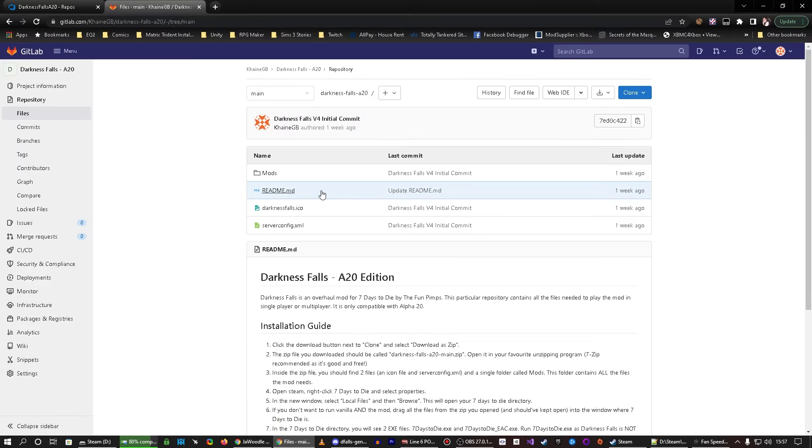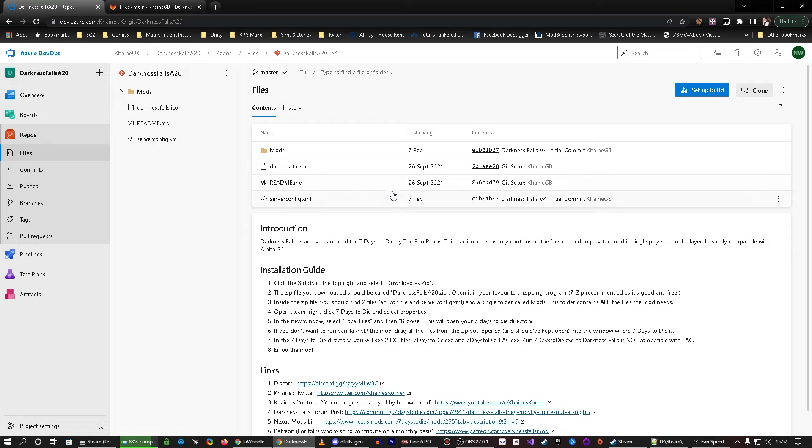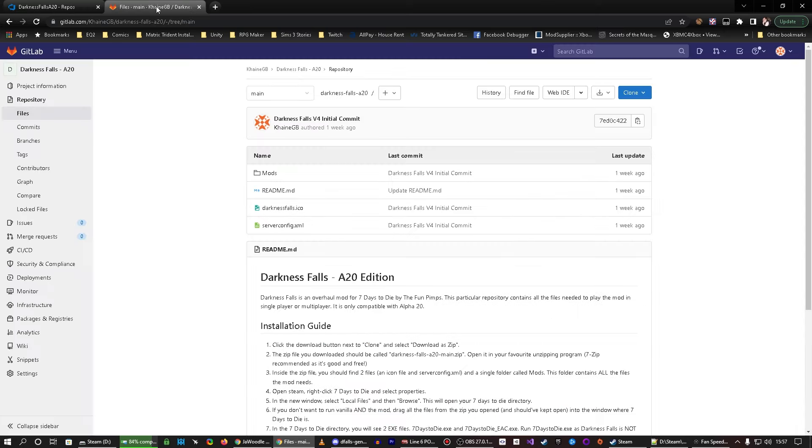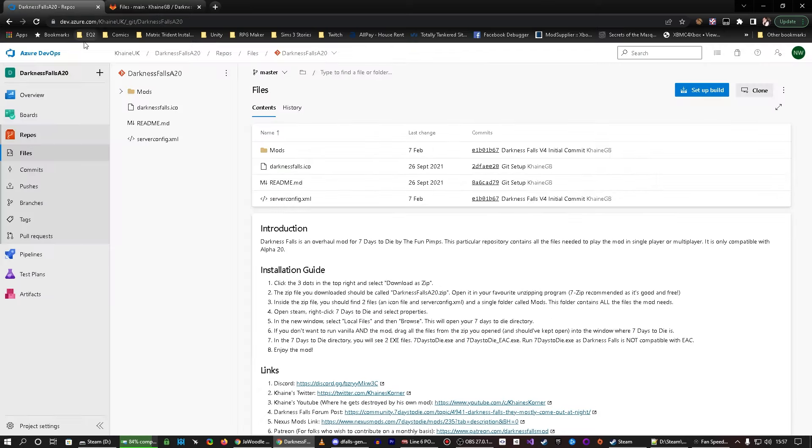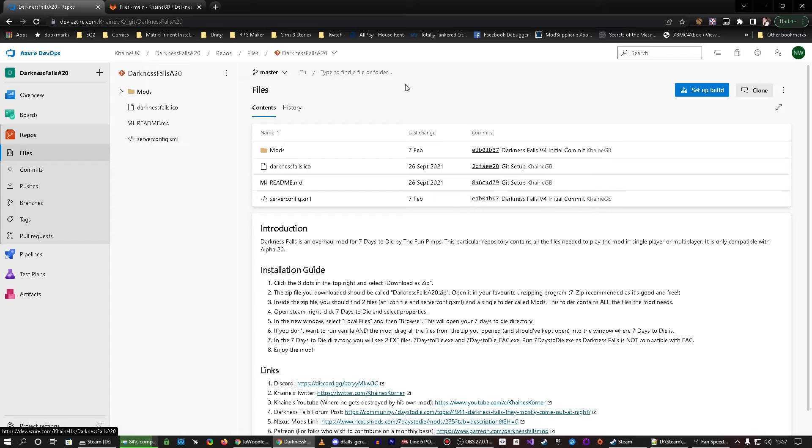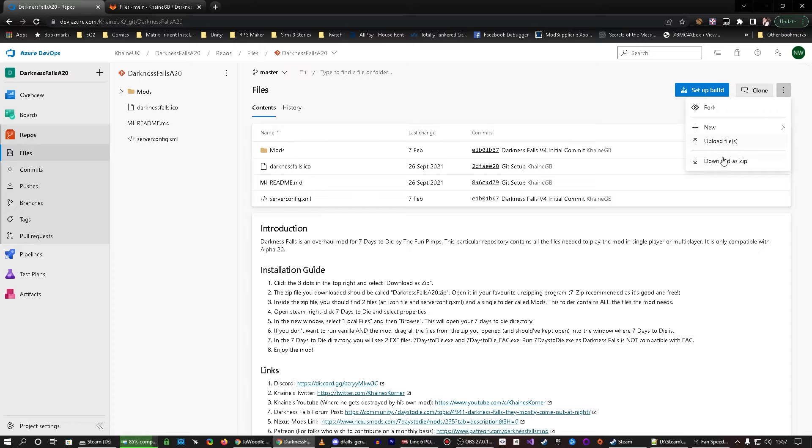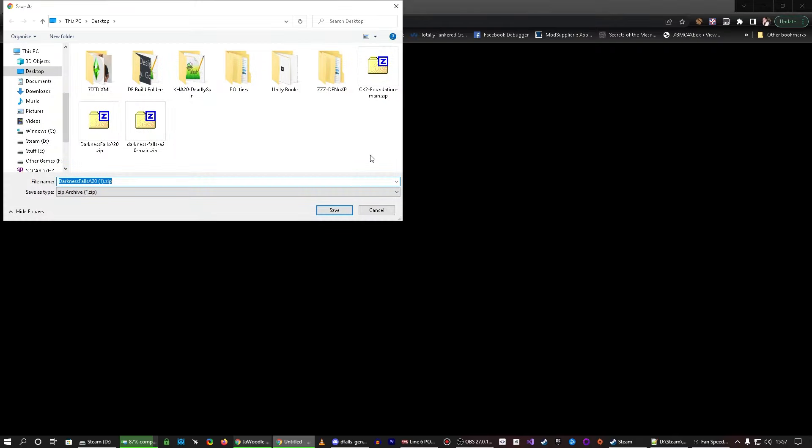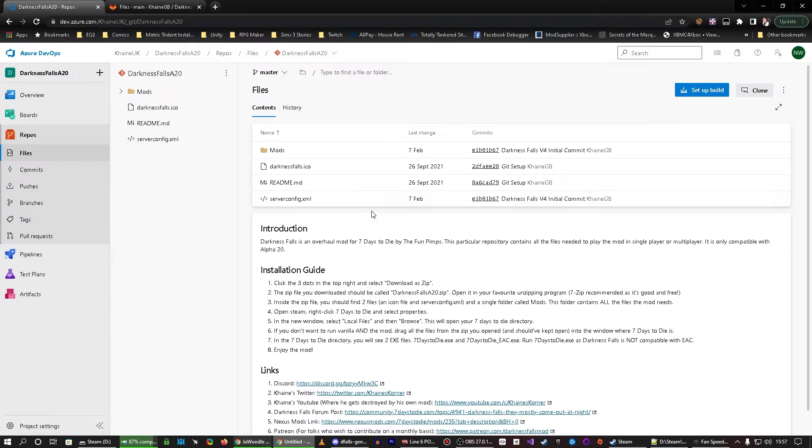So, we open this, which I have prepared. I have two places where it is uploaded, Azure and GitLab. So, if you want to download from Azure, you go all the way to here, these three dots, click, download a zip, and that should give you, I can't remember what the file name is. Yeah, Darkness Falls A20, I've already got it there, so we don't need to download that.